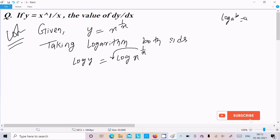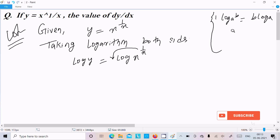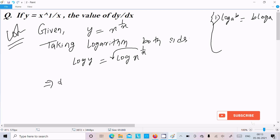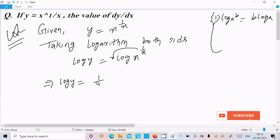You have the formula: log a power b equals b times log a. So b moves to the front, giving log a. Using this formula, we can write log y equals 1 by x times log x.